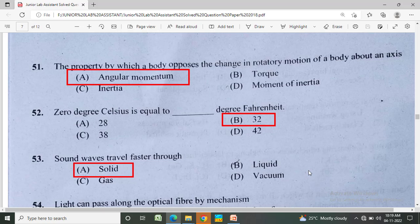Sound waves travel fastest through? Option A: solid, Option B: liquid, Option C: gas, Option D: vacuum. The correct answer is Option A, solid.